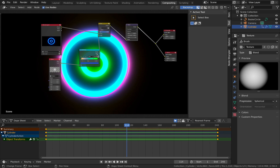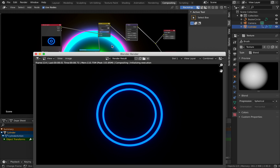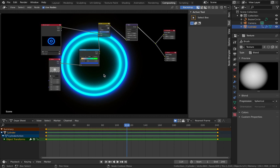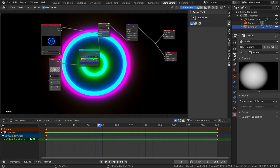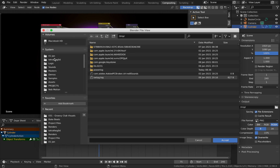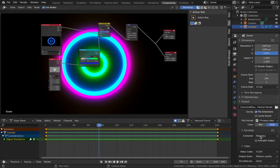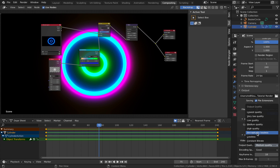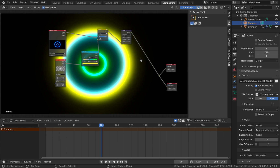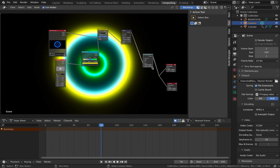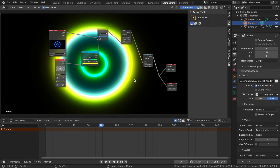Save what you've got and come to your output settings. Set the output path to somewhere you can find it, file format to FFmpeg video, encoding to MP4, leave video codec at H.264, and output quality as Perceptually Lossless. One last optional node: add a lens distortion node - Shift+A, Distort, Lens Distortion - pop it after the glare node and pump the dispersion to about 0.3 to add a bit more depth.